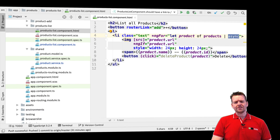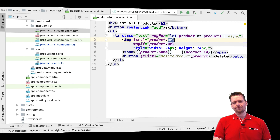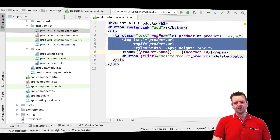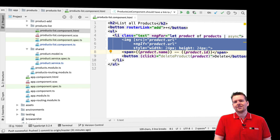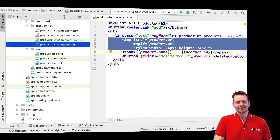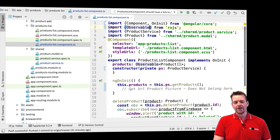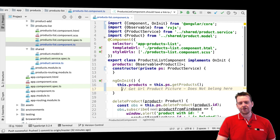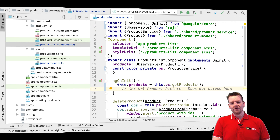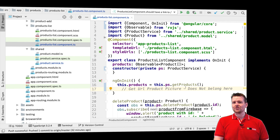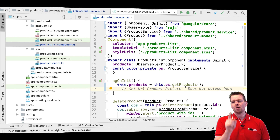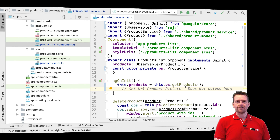The only thing I want to test for the product list component HTML is that if there is a URL, I want to show the image, and if there's not a URL, then I don't want to show the image. That's the only test that's relevant here — not that it actually gets the information like we had before. I don't care if we get the product URL because that's the job of the service, not the component. We will test that, but in the service instead.